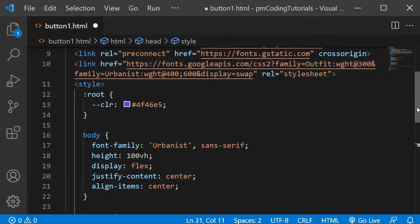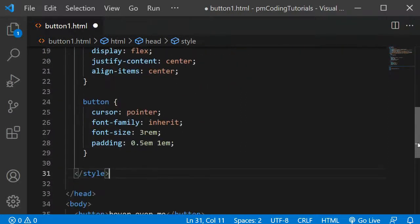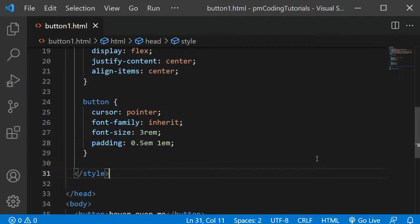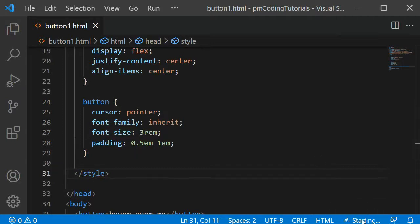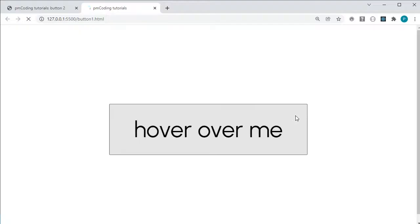Moving on, I have also given the button some basic styles. I changed the cursor to pointer. The font family, I am setting to the same one as the body. The font size, I am increasing to 3rem, and I am adding a padding. I am starting my live server, so we can see how the project looks right now. Currently, we just have a very plain button right in the middle of the page.